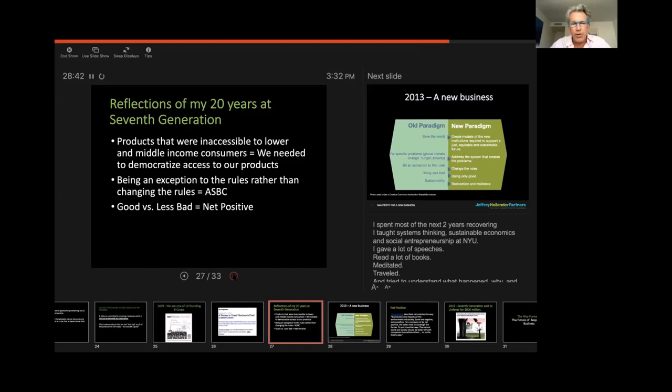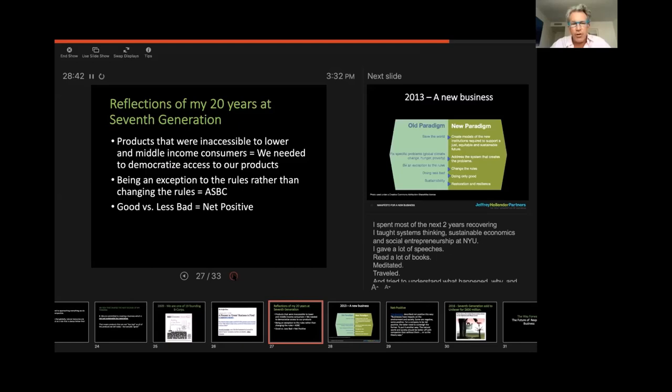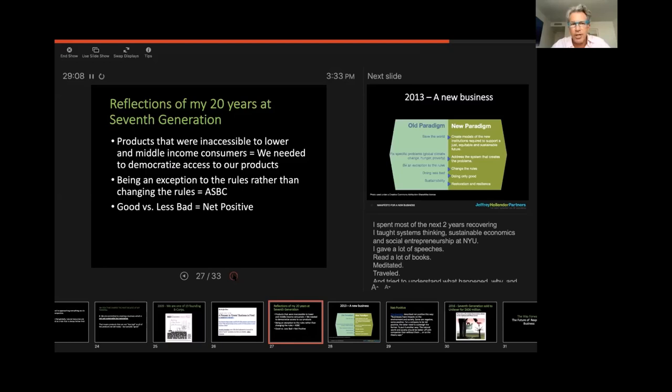So, I was at Seventh Generation for about 20 years as the CEO, and now I am still a board member. But there were three things that I learned during those 20 years. One is that these responsible, sustainable, organic products often cost significantly more money. And they're not accessible to lower income people. And that's a real challenge because in many respects, healthier, safer products are needed by everyone. And those products shouldn't cost more money. And one of the reasons those products cost more money is because they're not externalizing their negative impacts on the environment, but they're internalizing them.